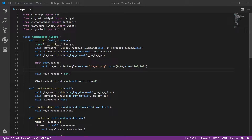We're going to be doing probably the most basic form of collision detection, which is called axis aligned bounding box collision detection. Basically what that means is that you're assuming that your objects are rectangles and those rectangles are not rotated.